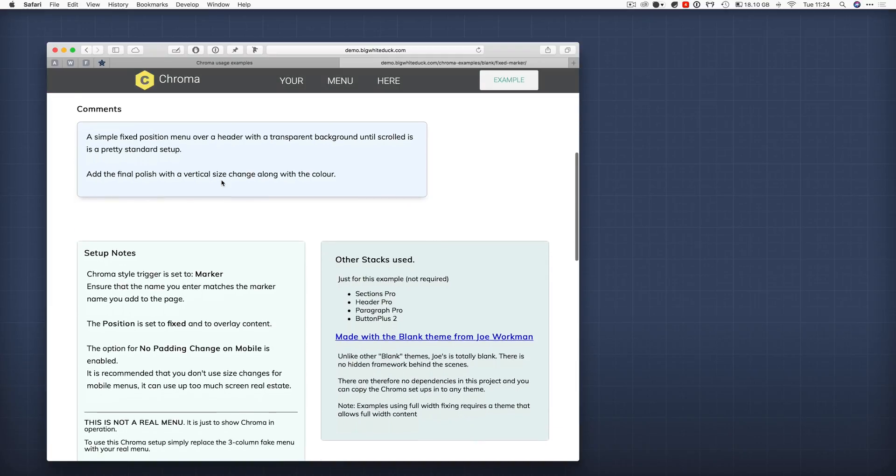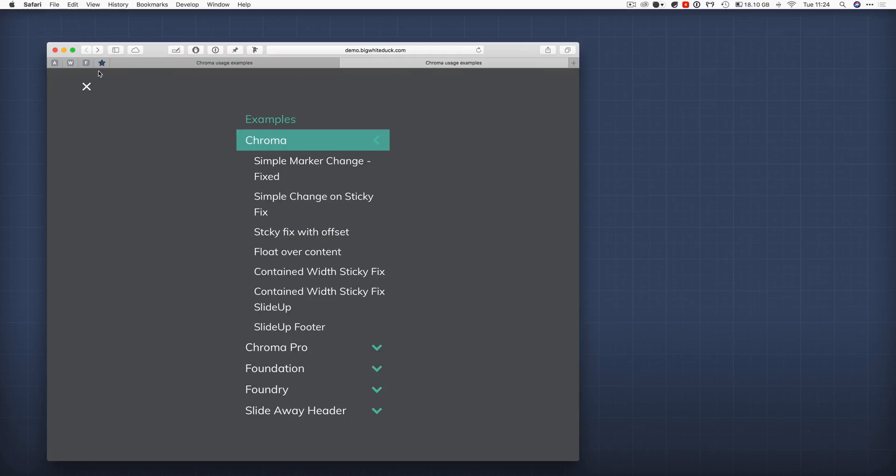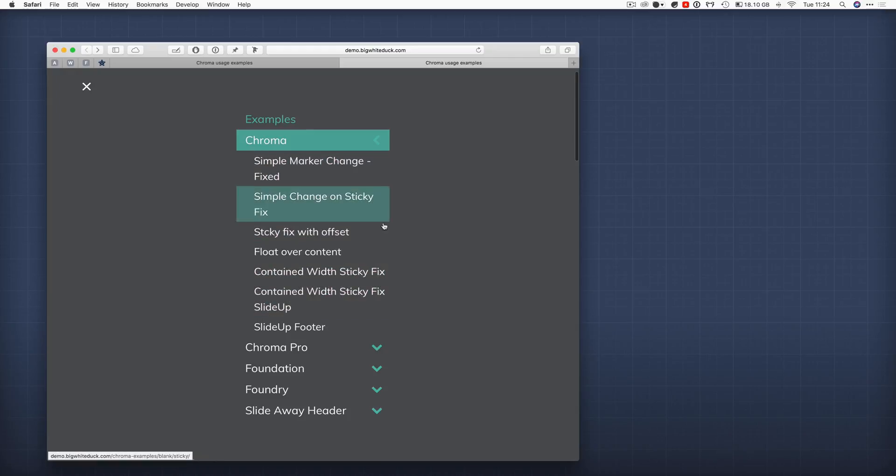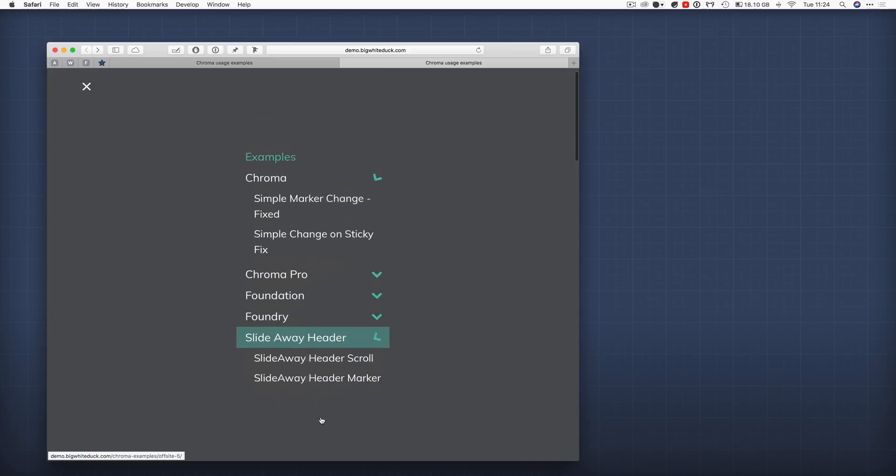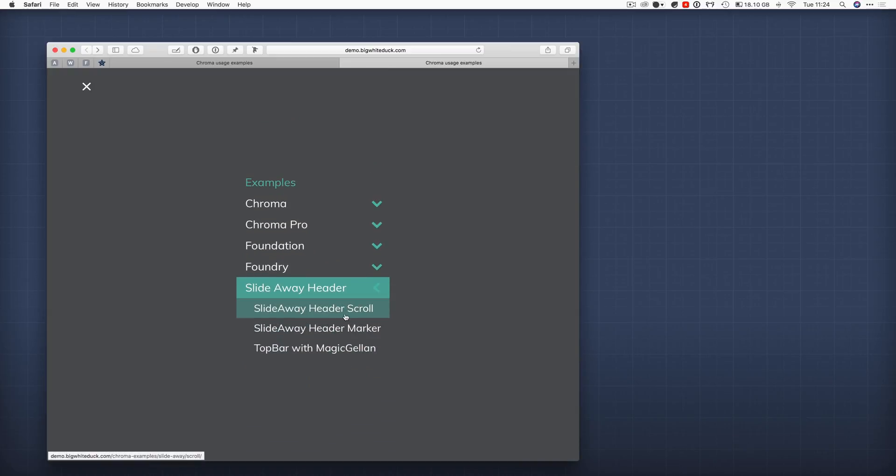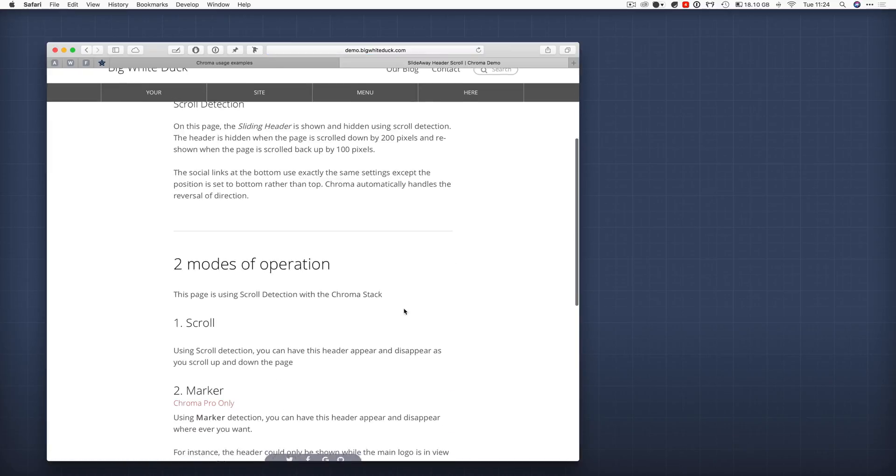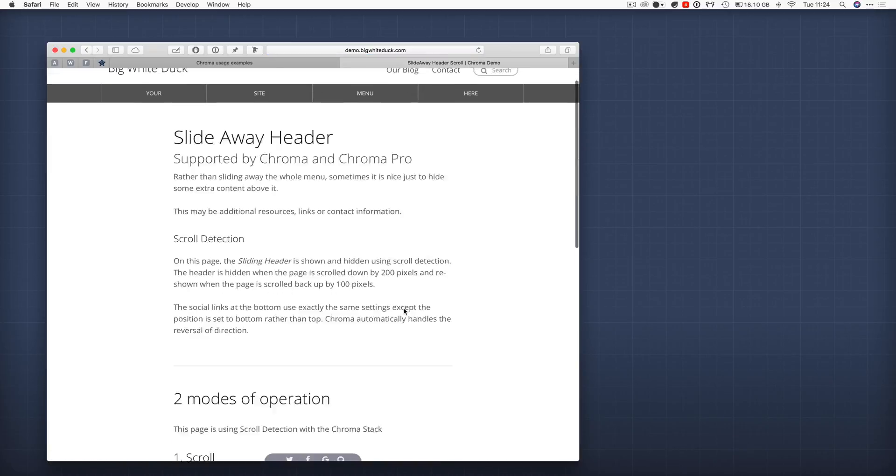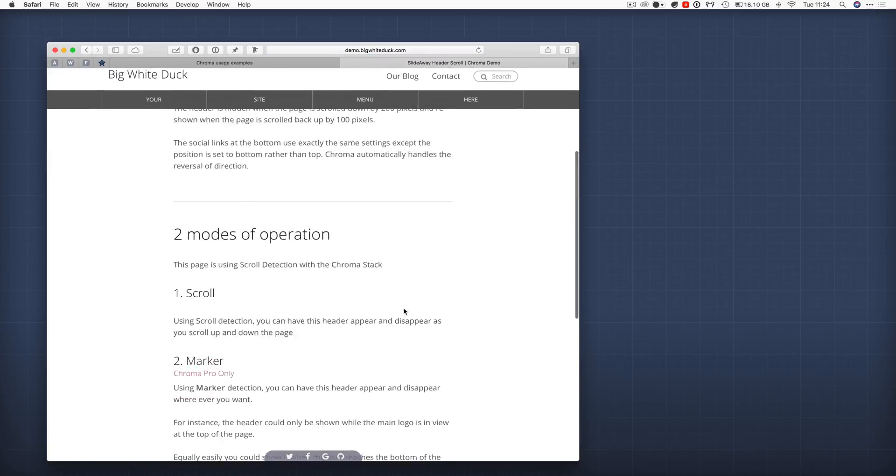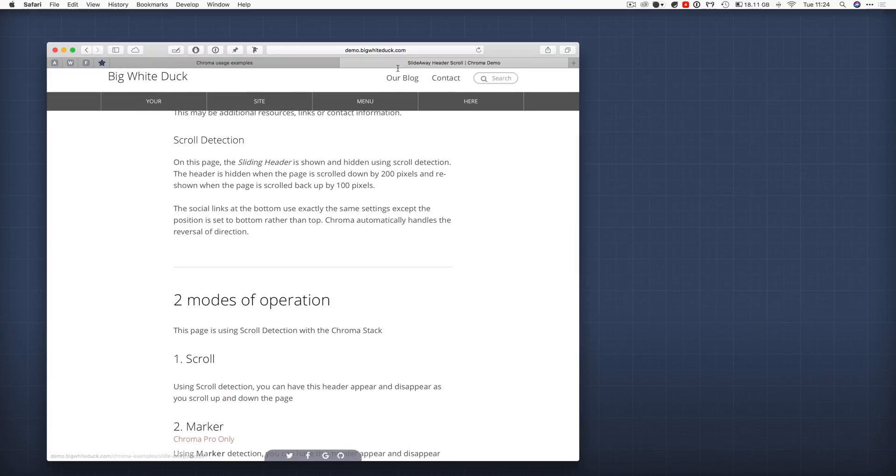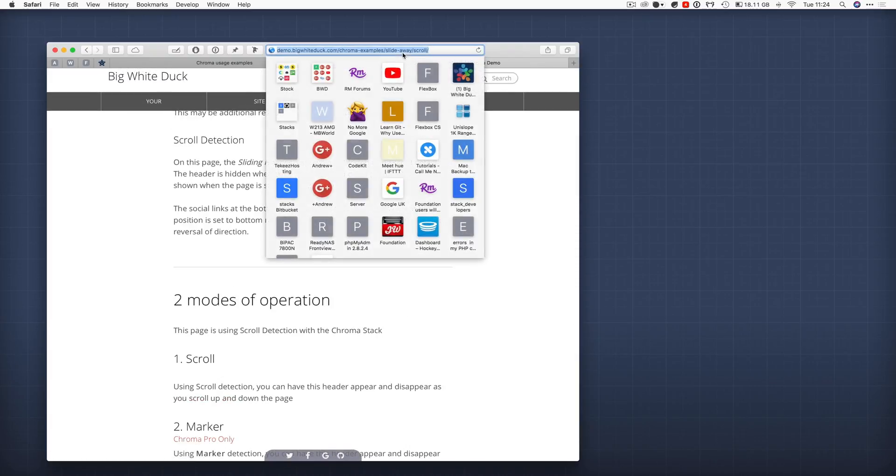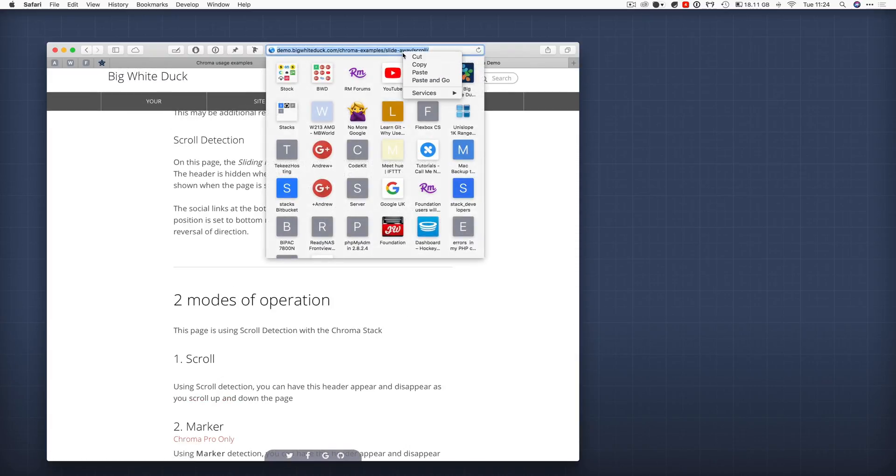We can go back to the menu on here and we'll pick a page. Let's do the slide away header page because that's a bit of a different color. There we go, there's a black and white color so it'll be obvious we've got it. Let's just copy that URL.